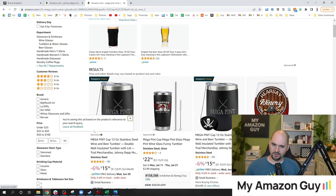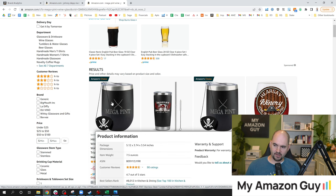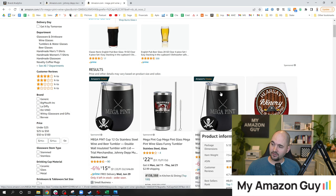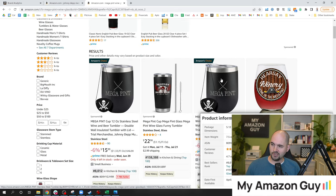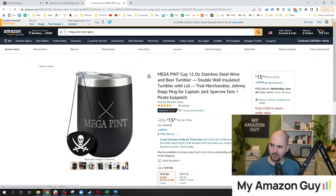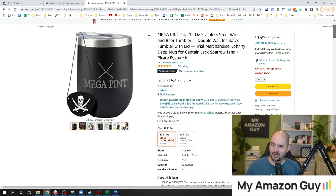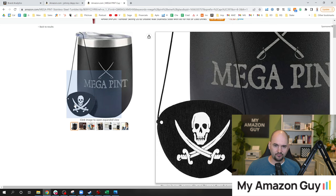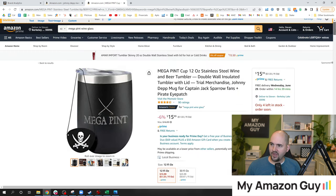I'm seeing the sponsored ad and I'm seeing the organic. If I click the sponsored one, that would cost me money. If I click the organic one, it wouldn't cost me anything. I also have an Amazon's Choice badge. This is a new item I launched during the Johnny Depp trial — we even threw in a pirate eye patch. So that's an impression.